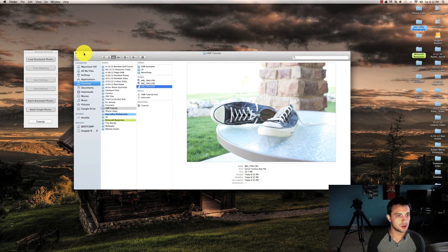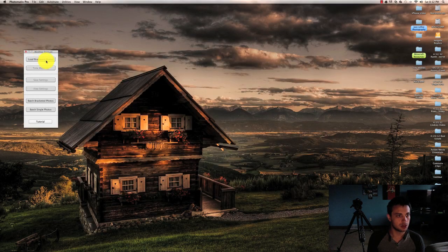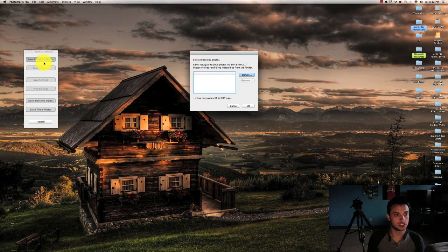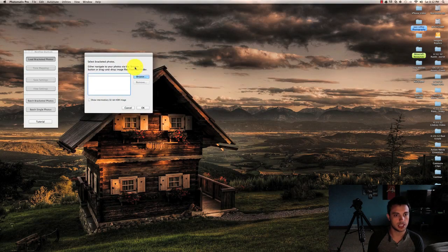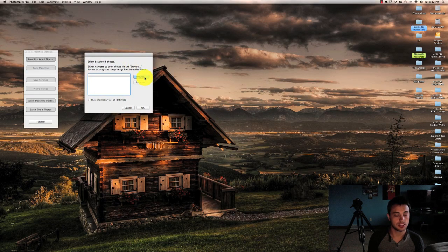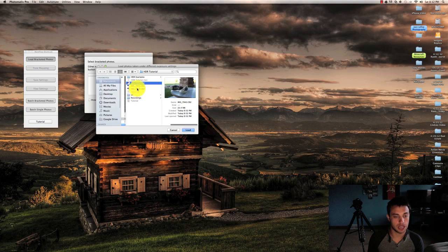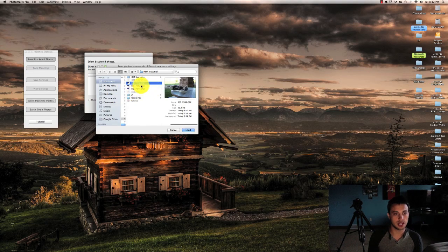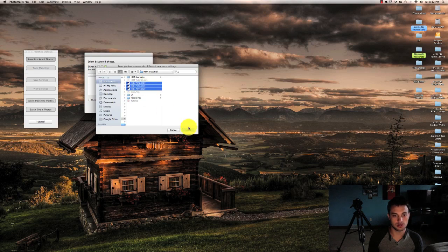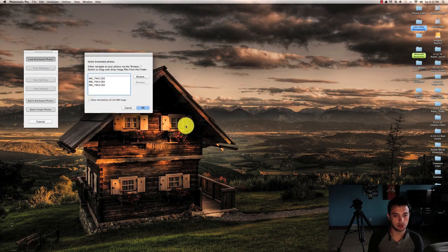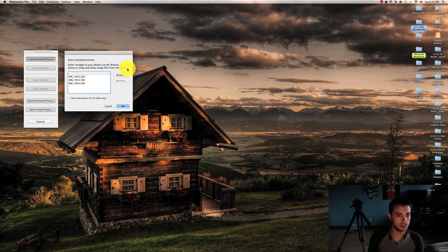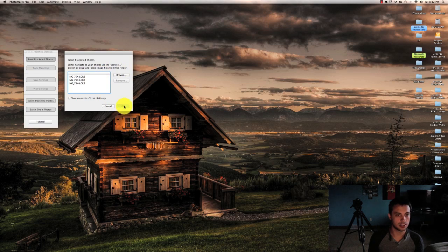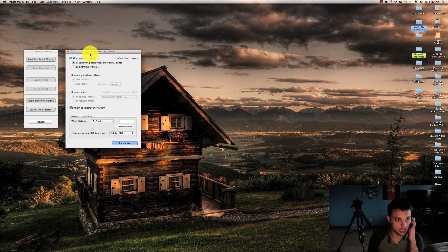So I'm going to hit the load bracketed folder button on this left side here. It's going to give us a browser window that we can use to navigate to our folder with the images inside. Make sure you select all the images that you want it to use. Hit load and that will load it up in the option window here. Hit OK and it'll bring you to the pre-processing options.